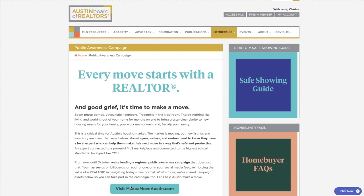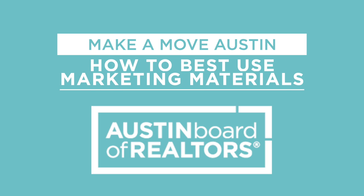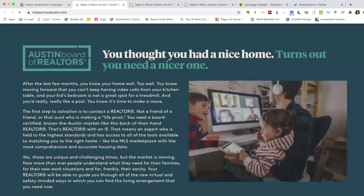Welcome to the Make-A-Move Austin campaign. As you may know, every move starts with a realtor. But first, every realtor needs a lead generation strategy.